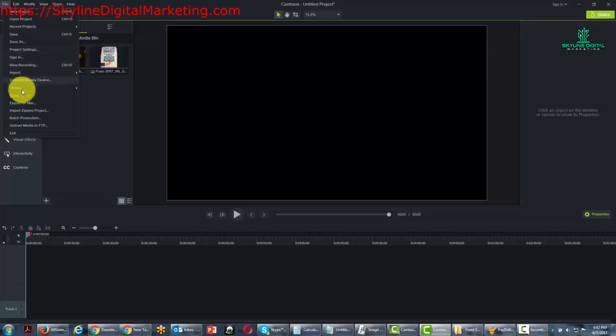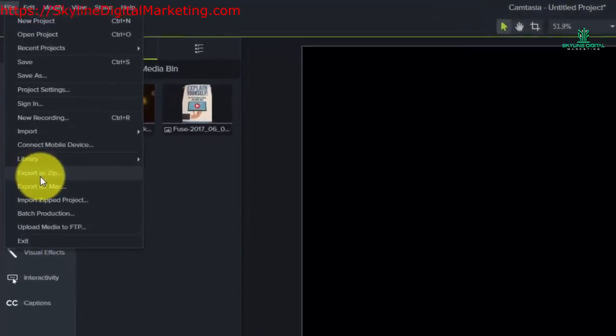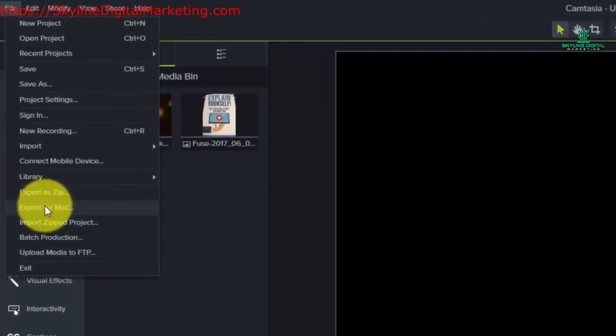You're going to notice that there are three commands having to do with importing and exporting: Export as zip, Export for the Mac, and Import zipped project.